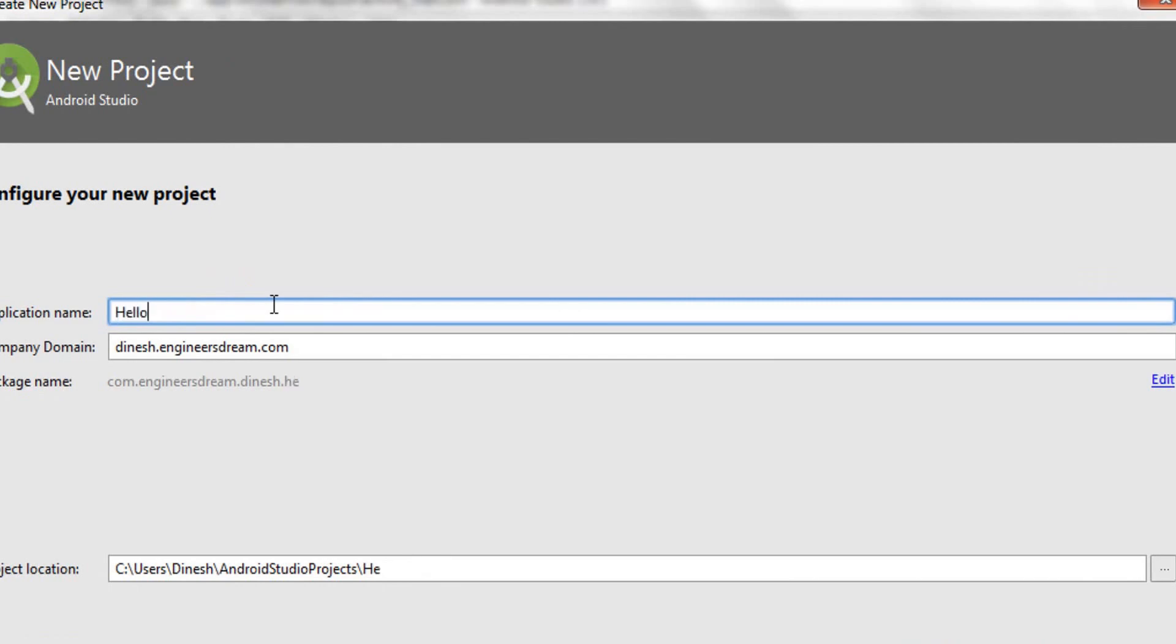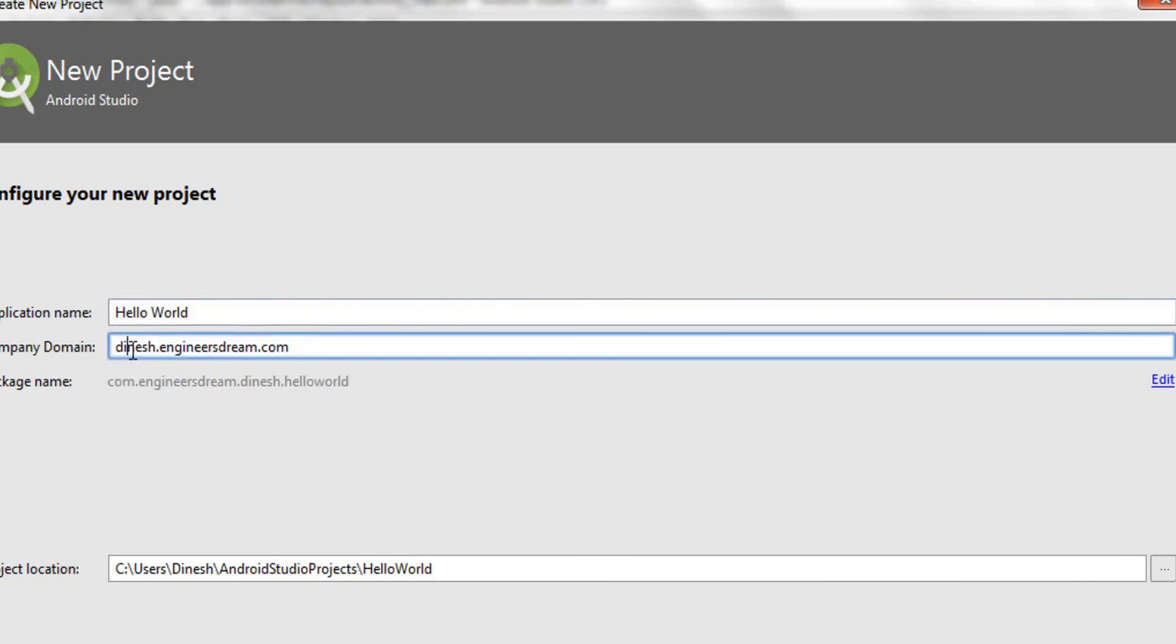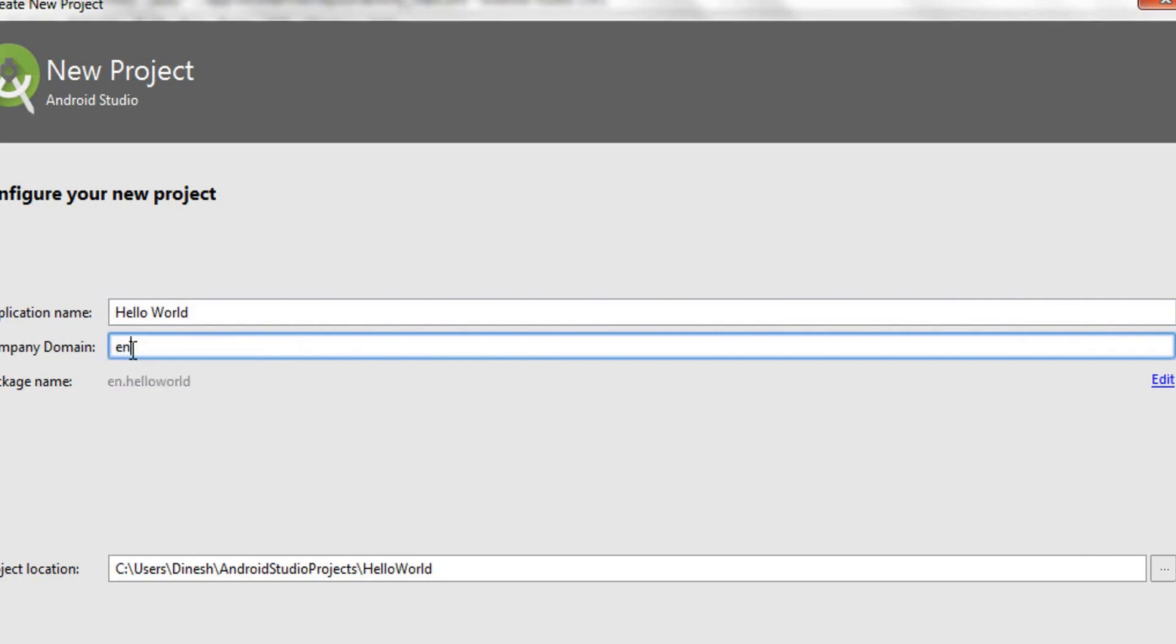I'll name my first app as Hello World. After giving your application a suitable name, next comes the package name. But before package name you have something called company domain. If you have a website or run your own company, you can put the company domain here. I have a website by the name Engineers Dream, so I'll just put in engineersdream.com.